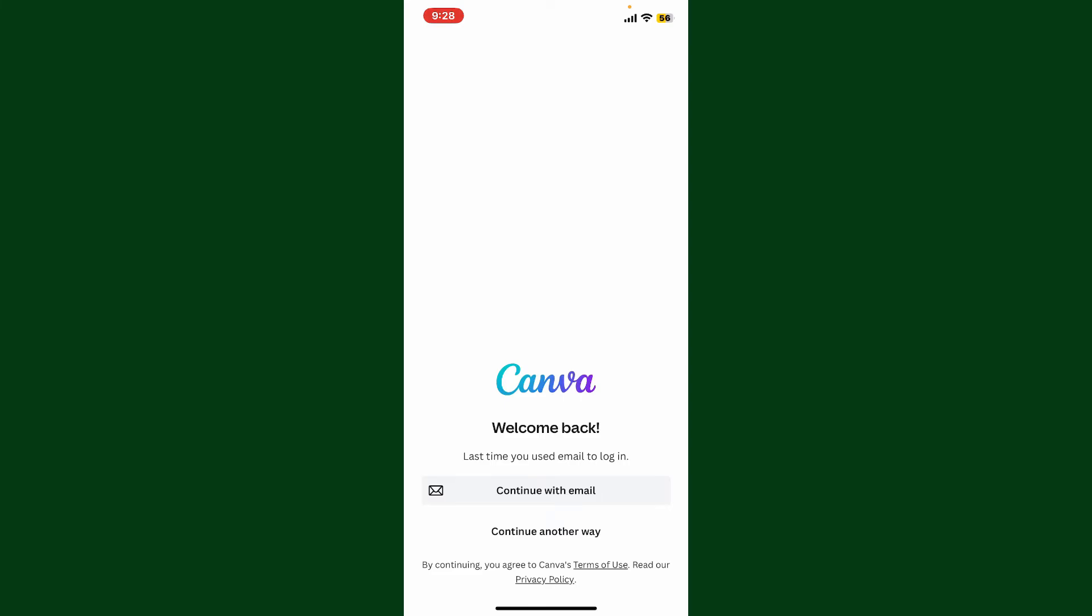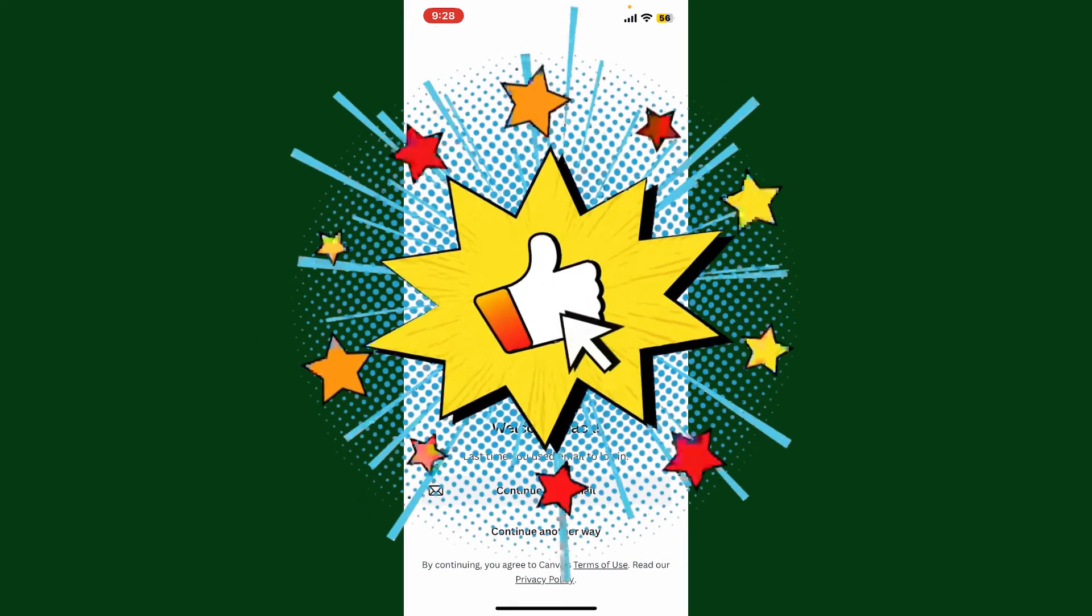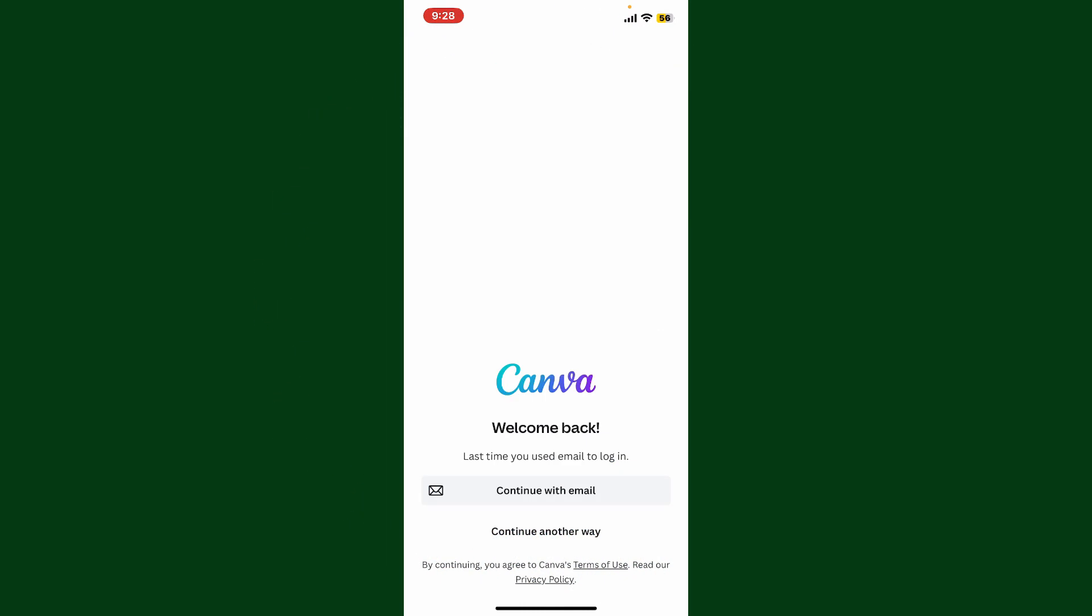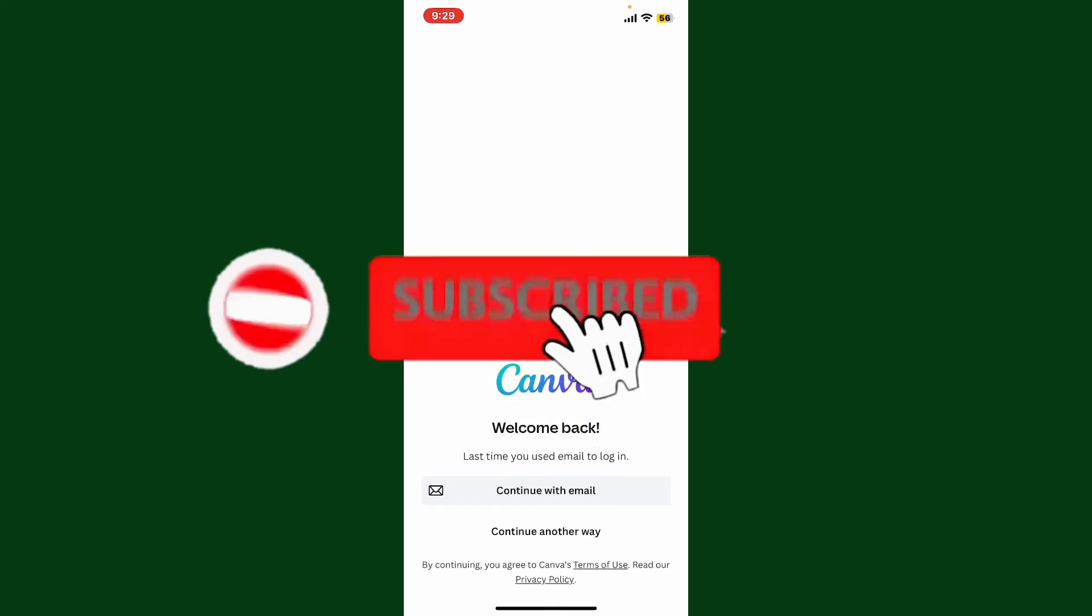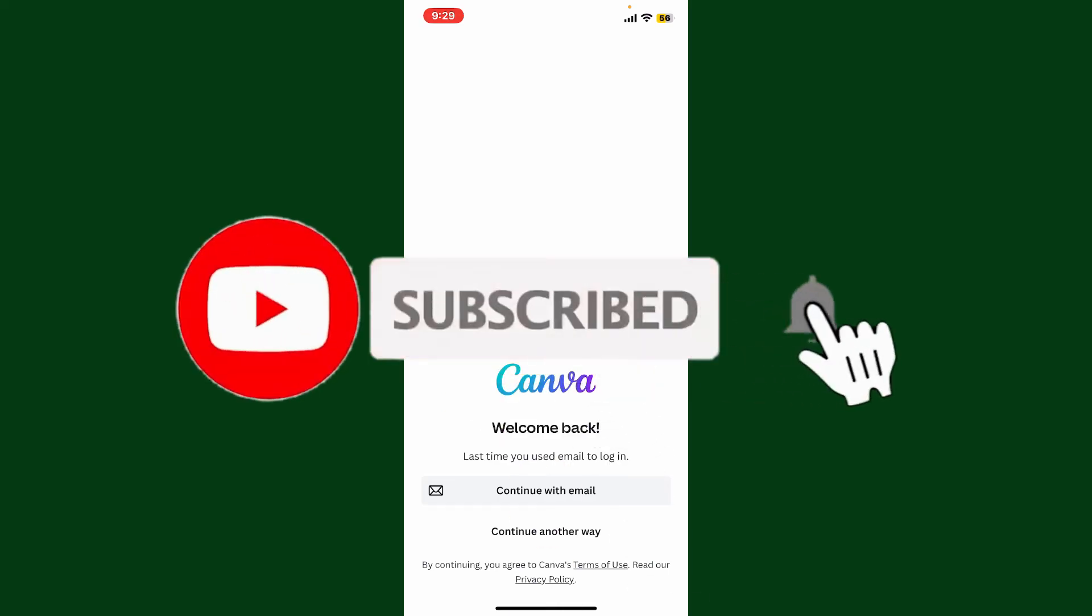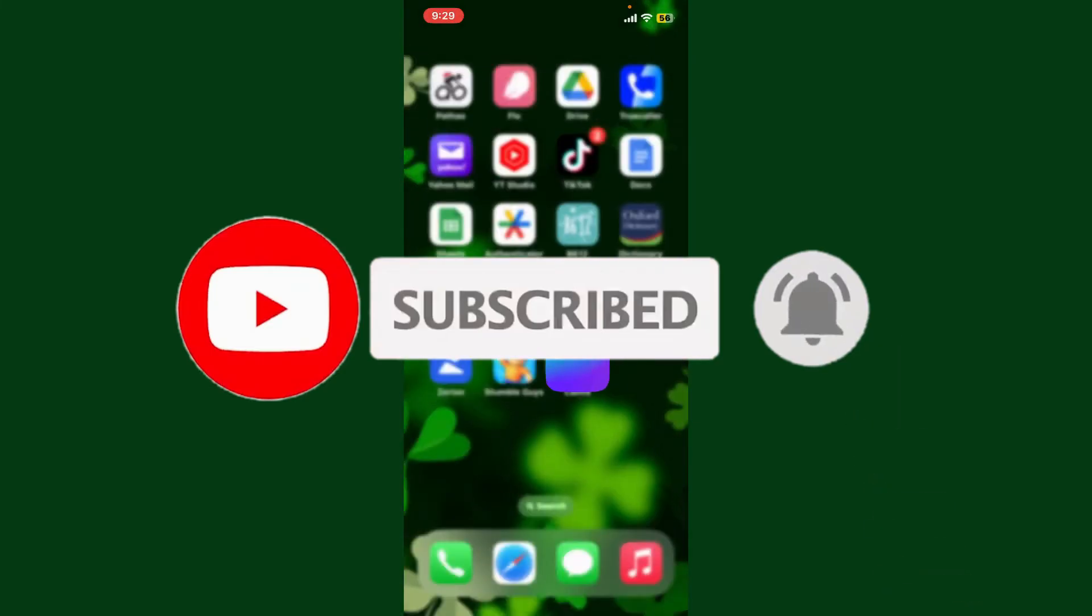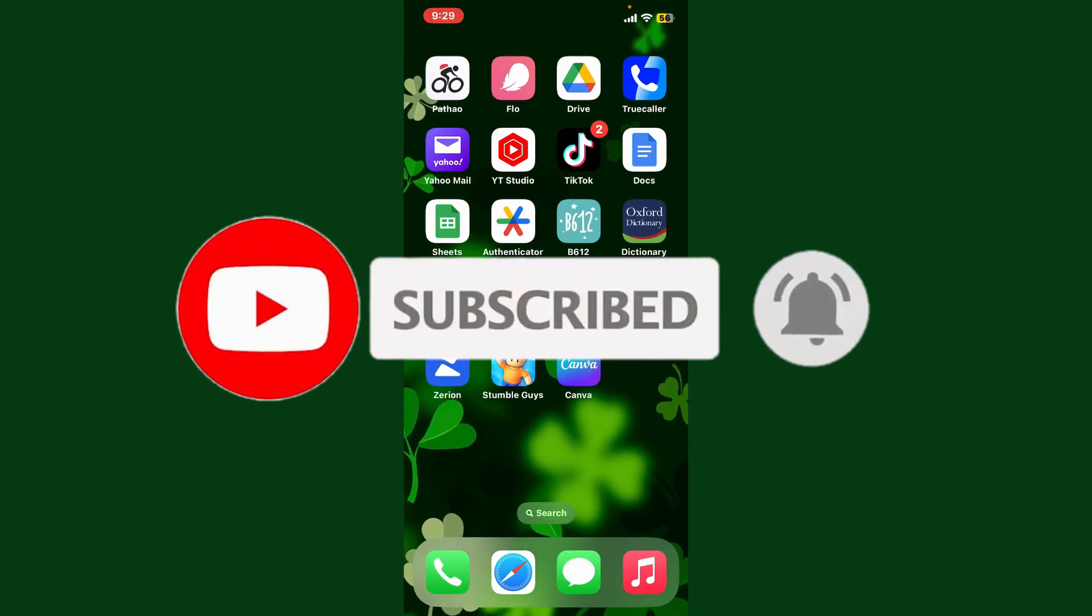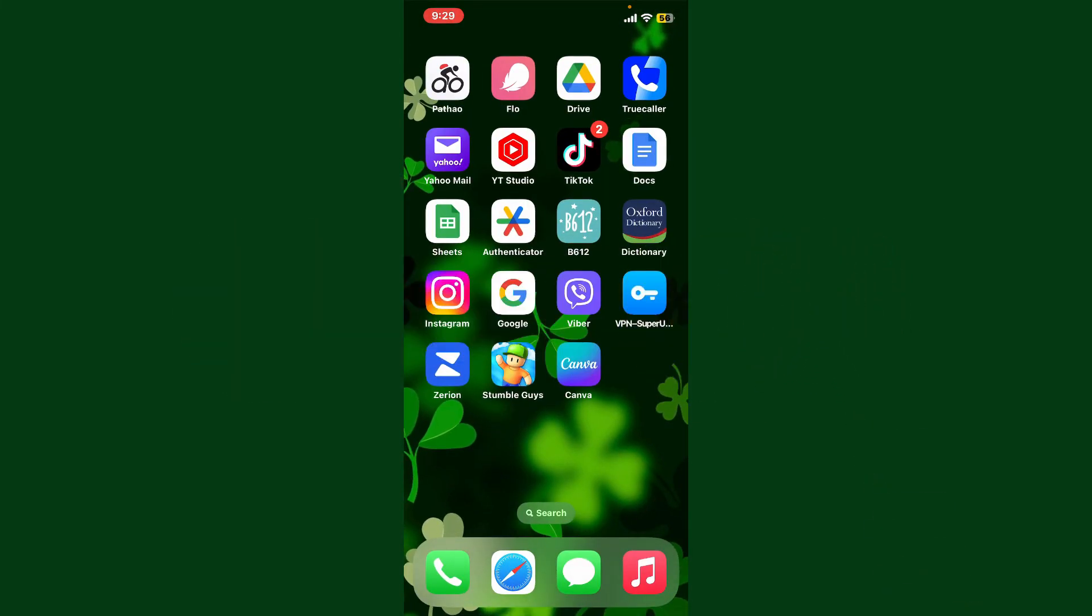If you found the video to be helpful, go ahead and give us a thumbs up. Don't forget to subscribe to our channel by hitting that subscribe button. Press the bell icon so that you'll never miss another upcoming upload from us. I'll see you again in the next video. Goodbye till then.